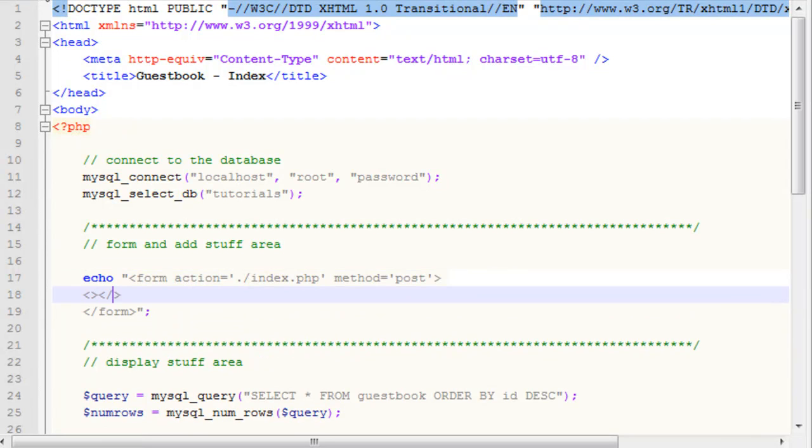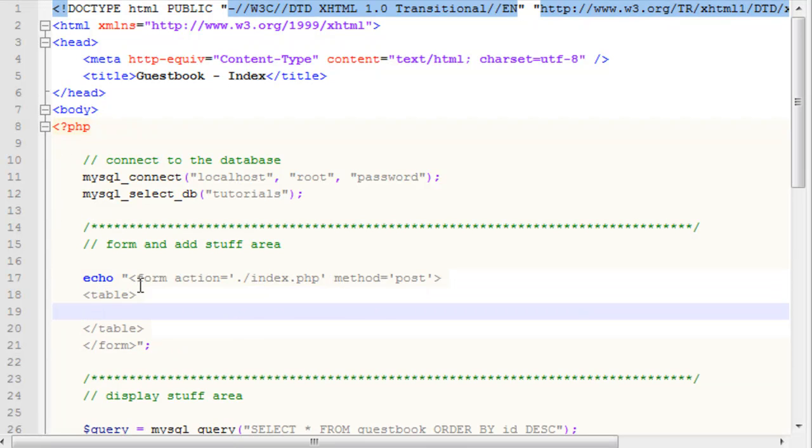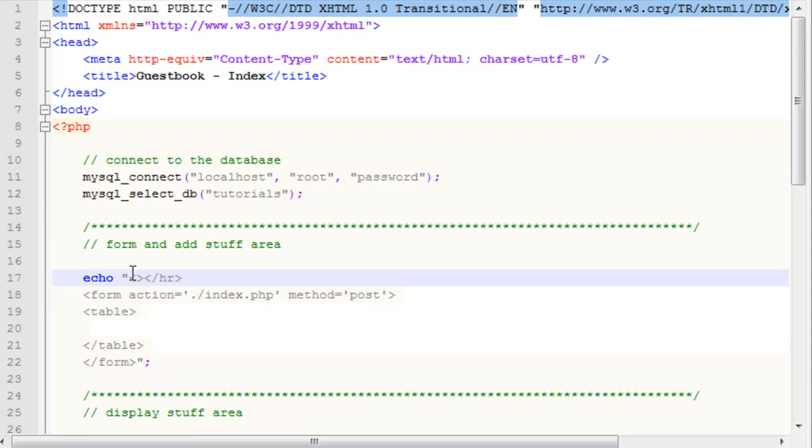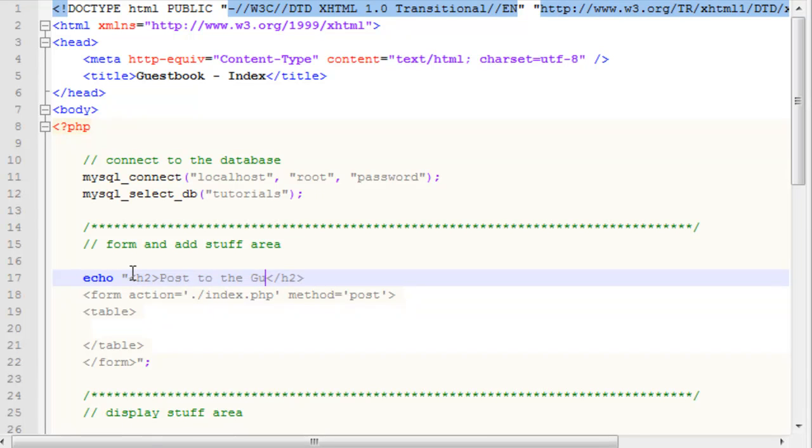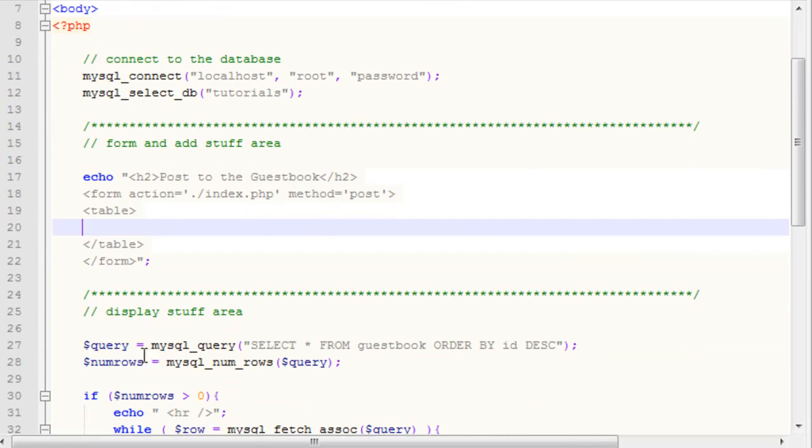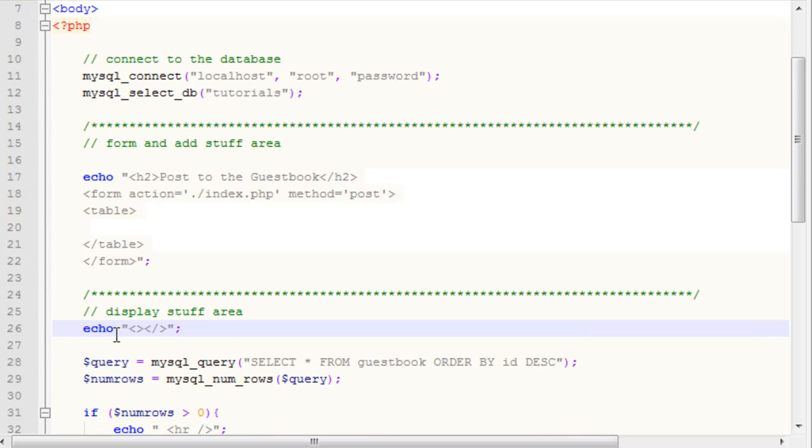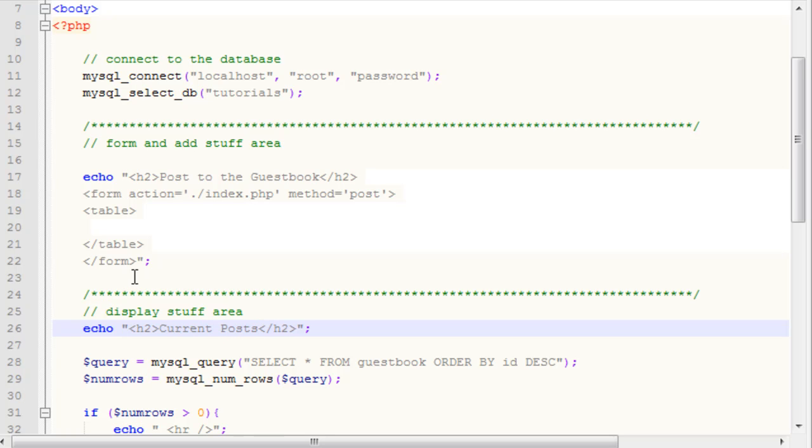Inside of here, we're going to create a table. Before we do that, I'm going to put in a header2 tag, or an h2 tag, and I'm going to say post to the guestbook. It'll show us that message, it'll give us our form, and then it'll show us our current posts. I'm going to add an echo for the current posts and throw in another h2 tag that'll just say current posts.